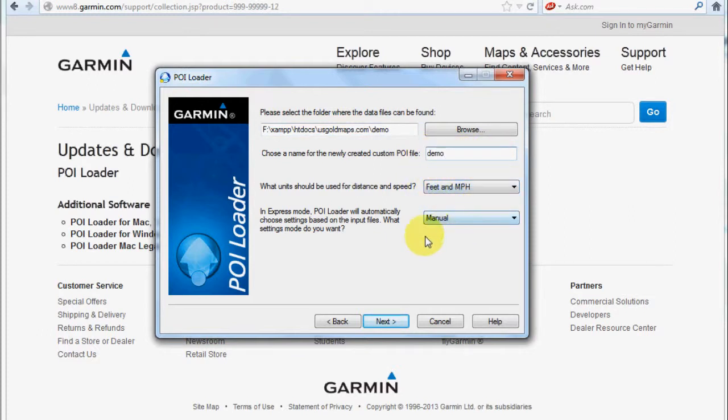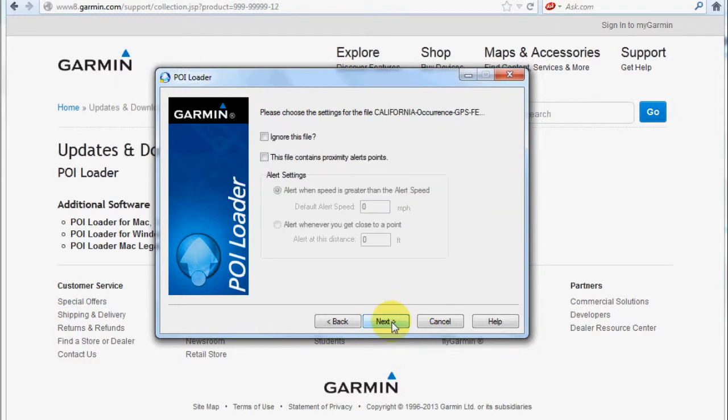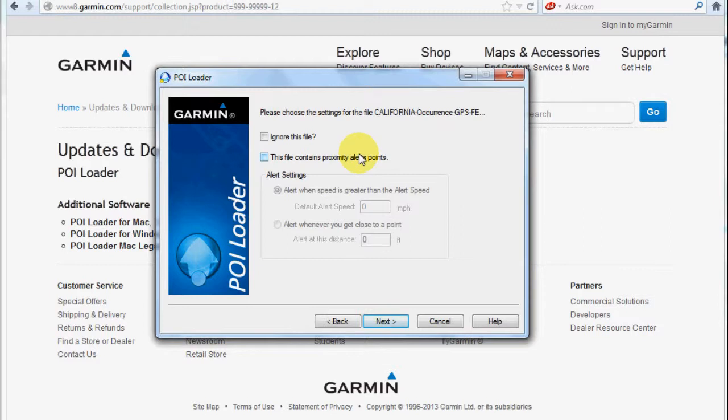Now you will have the option to ignore specific files because this POI loader will read all the files that it can interpret into this interface.